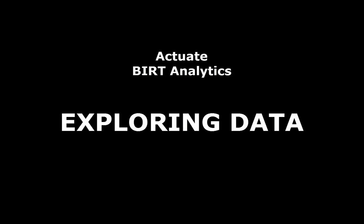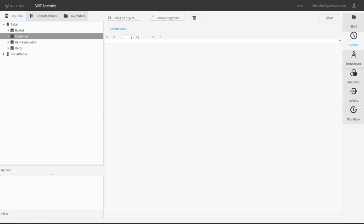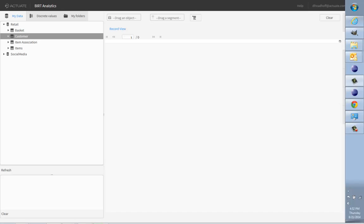This short tutorial will guide you through the basic process of exploring data in BIRT Analytics. The steps are designed to work with the retail database installed on the BIRT Analytics free trial so that you can follow along.